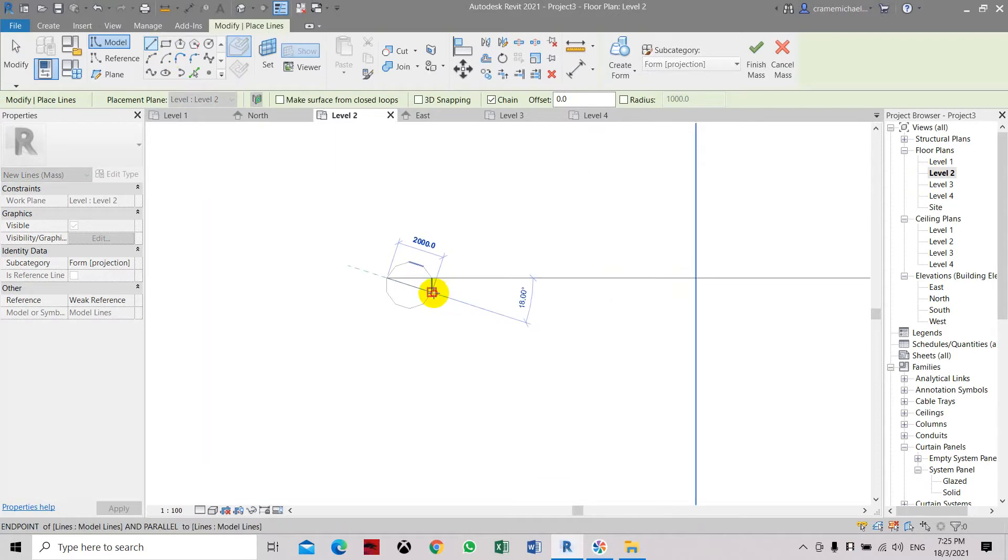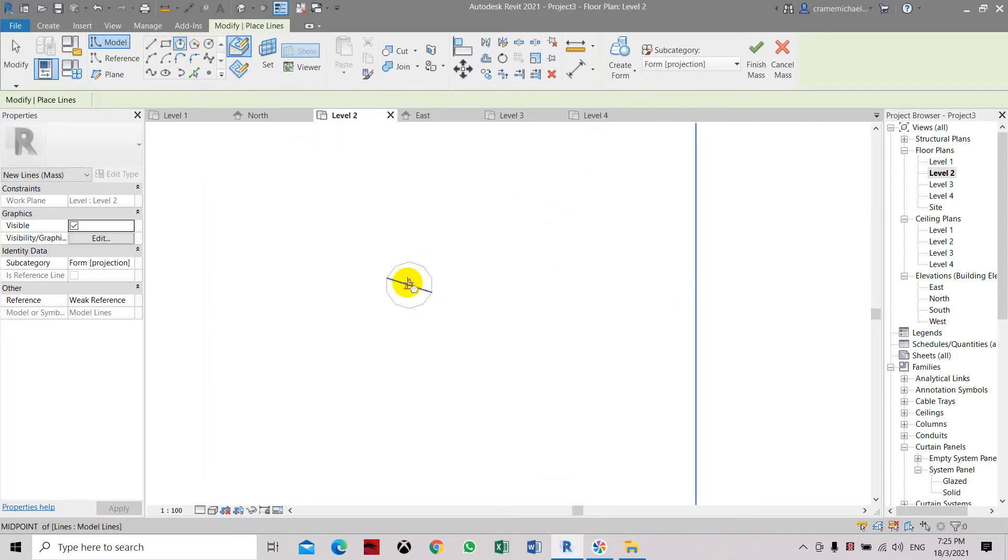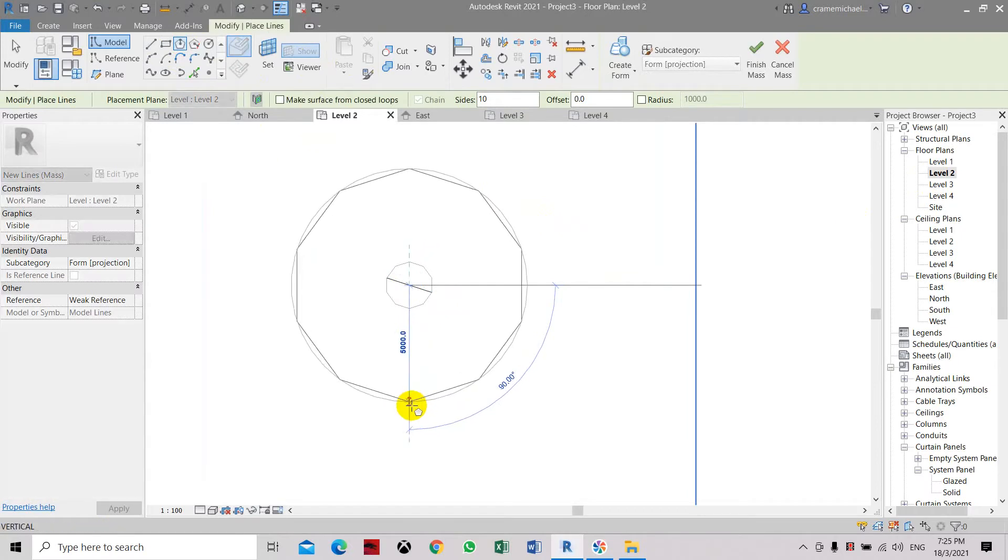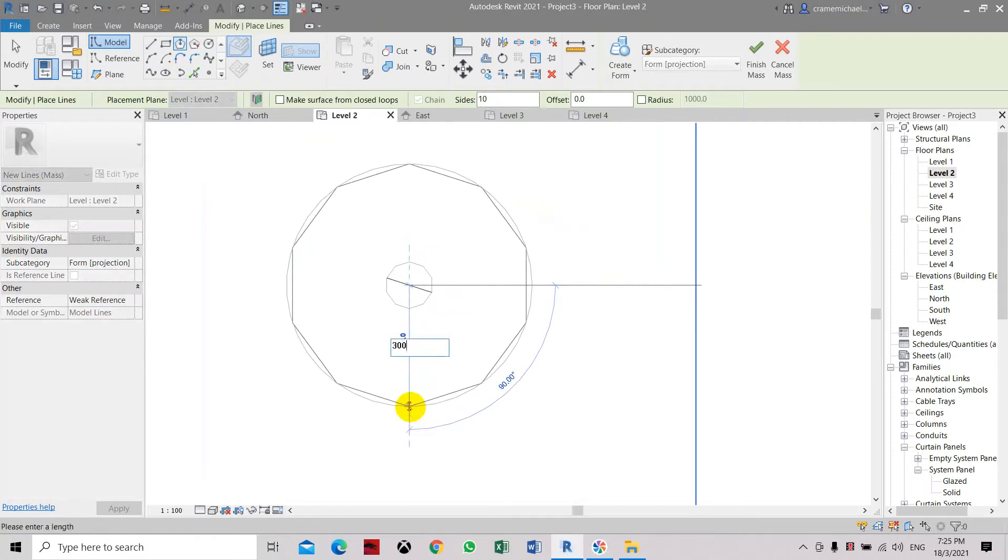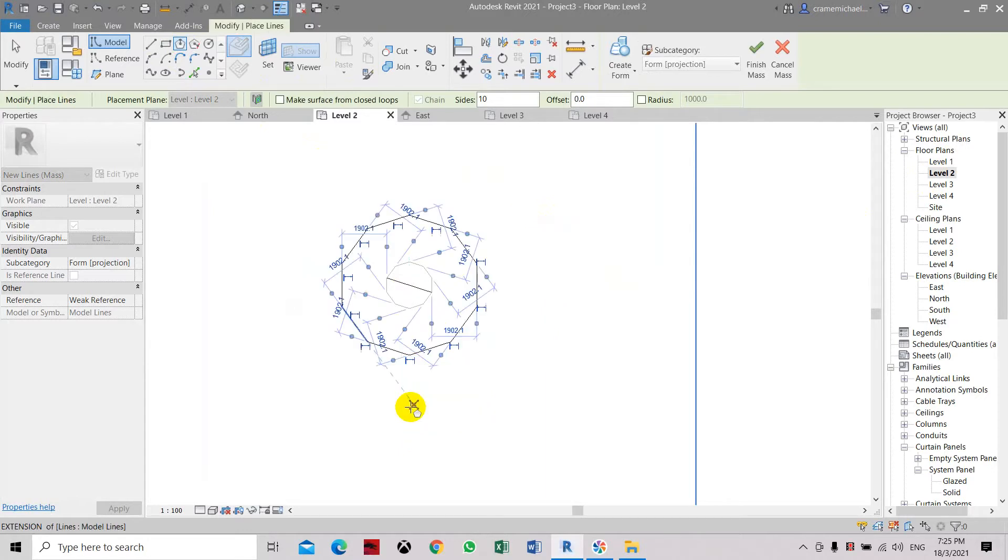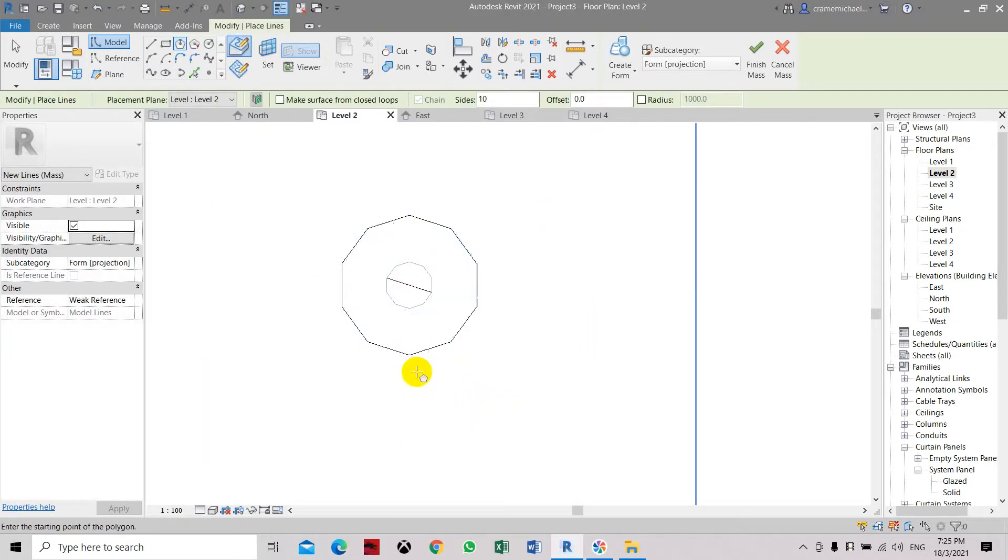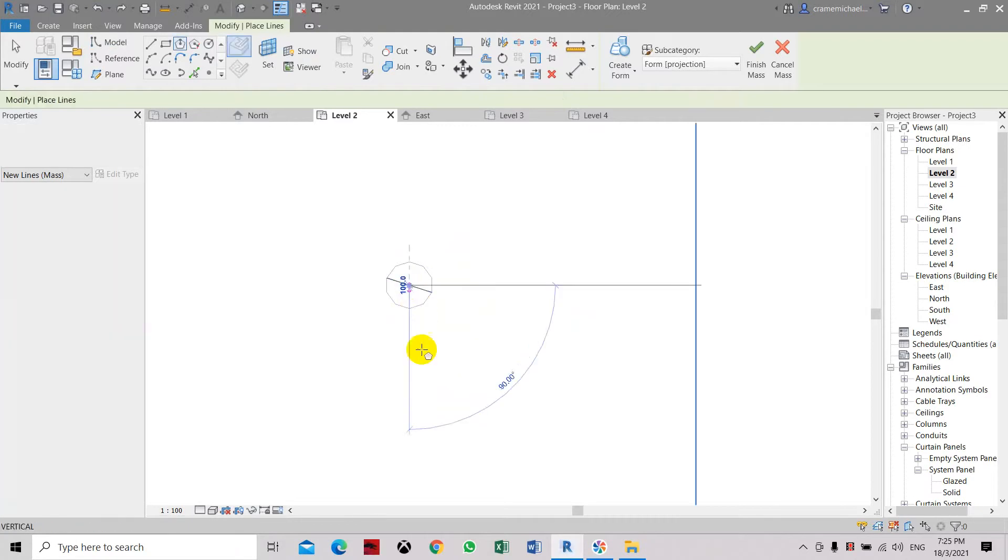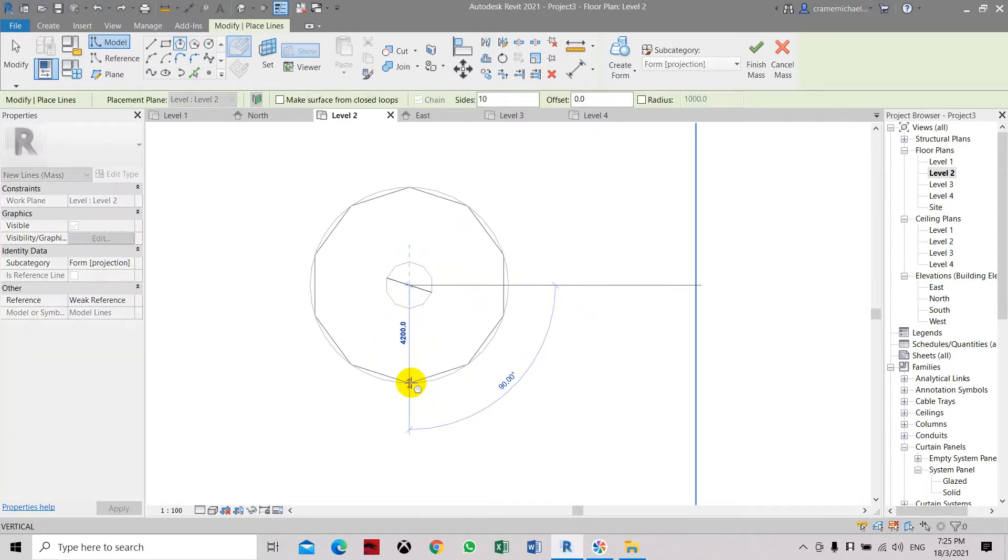Let's create a polygon again, but this one will be bigger than the first one. Let's say about 3000. Let's undo it and create a bigger one, 3500.